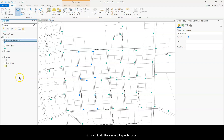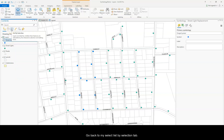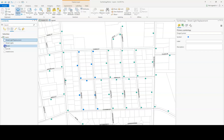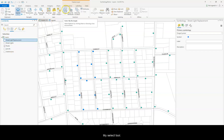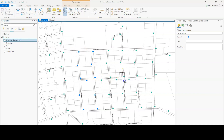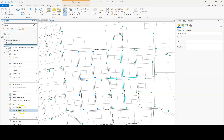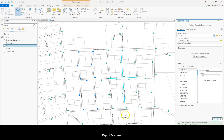If I want to do the same thing with roads, go back to my list by selection tab, click on just roads, click my select tool. Then right-click on roads, go to data, export features.